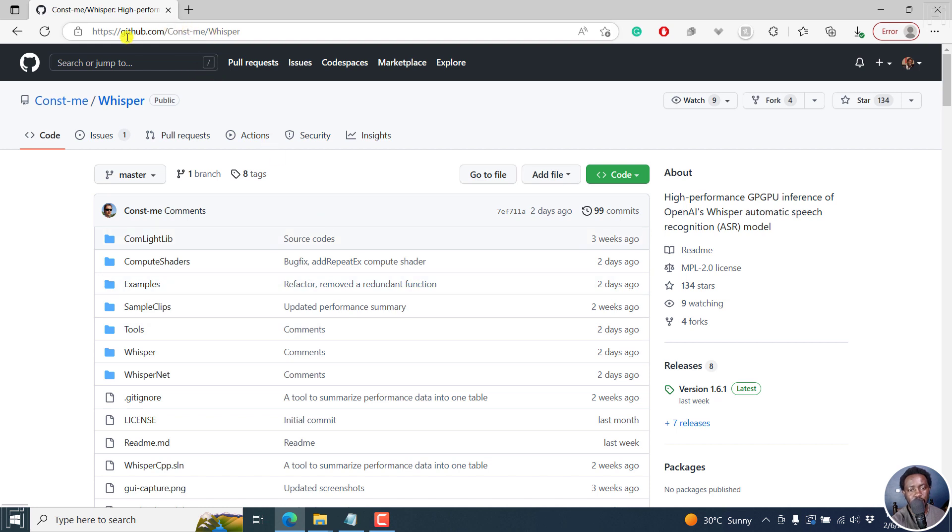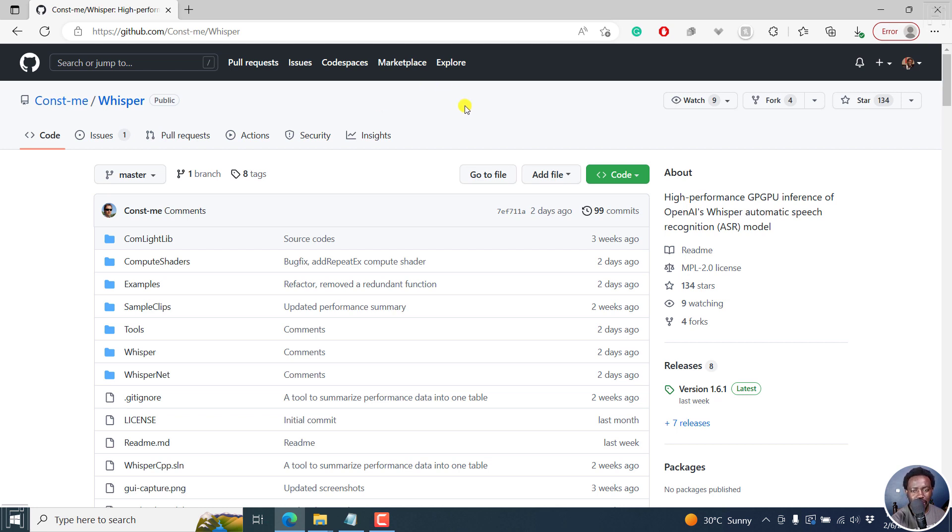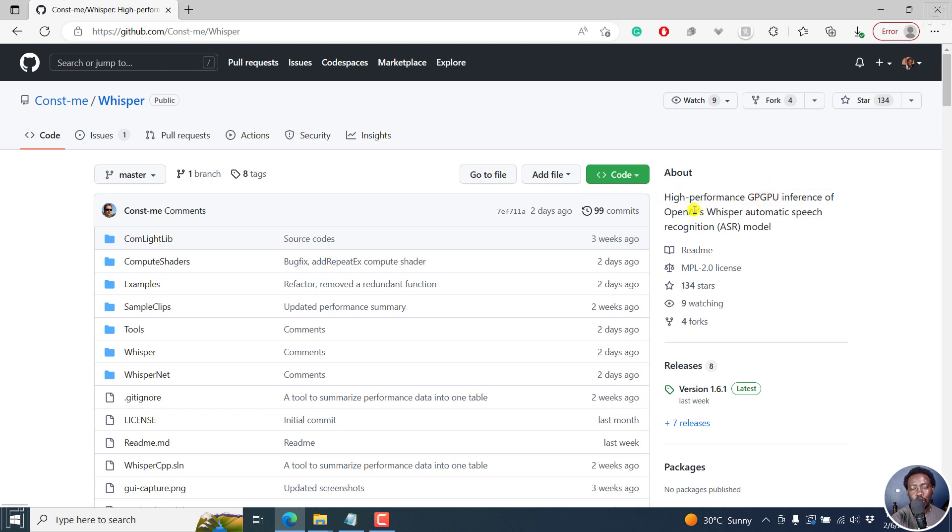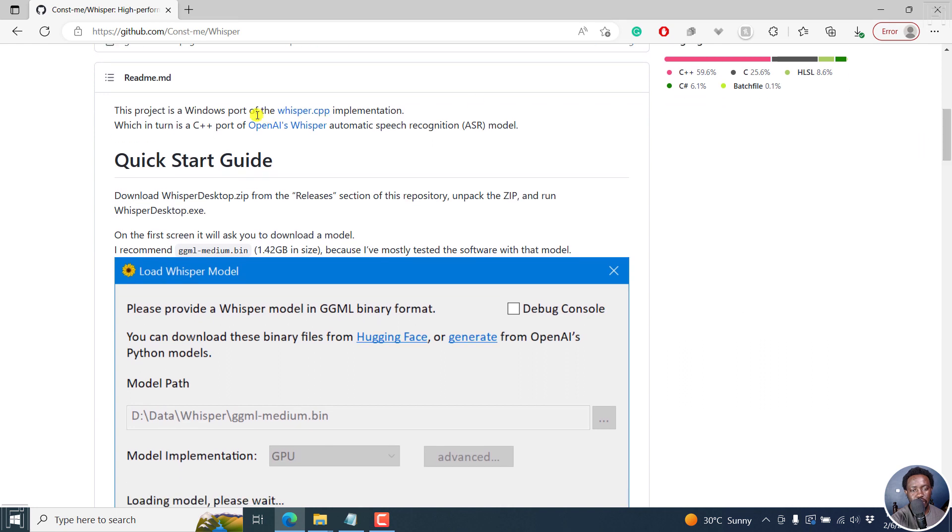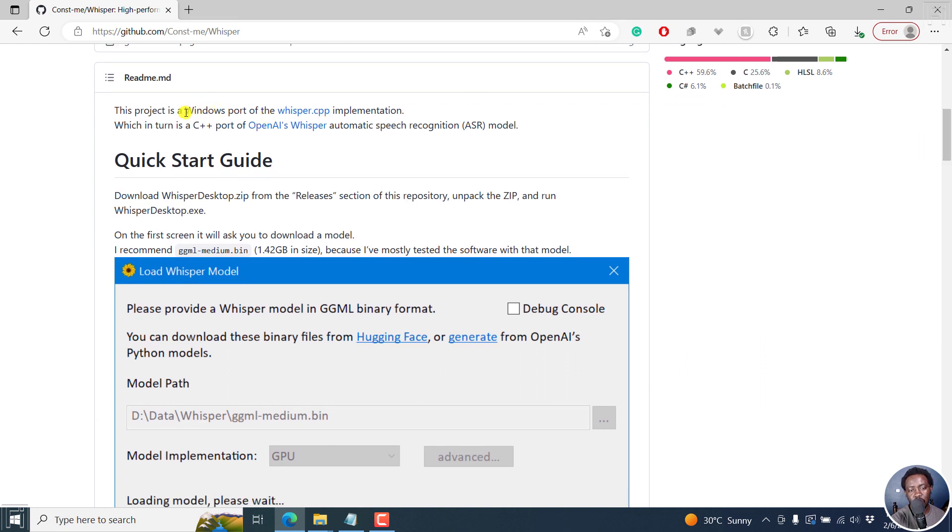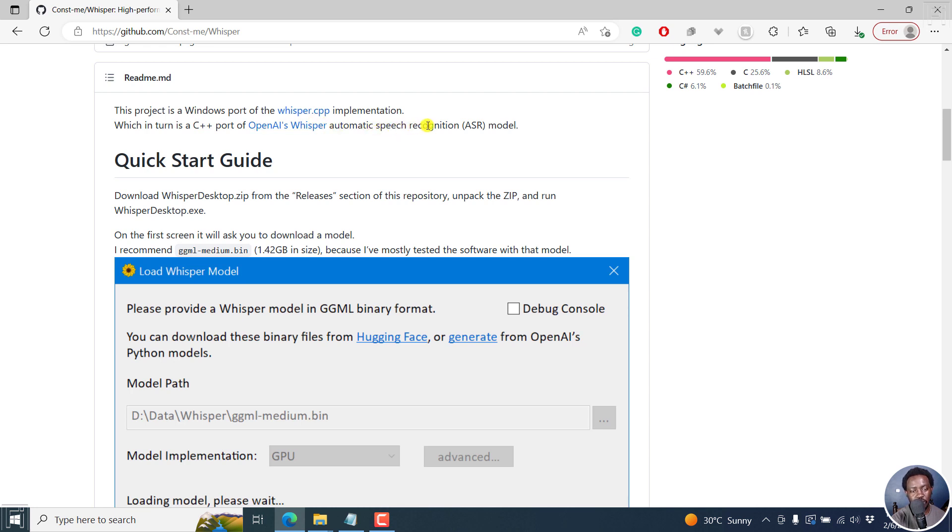I'll leave the link to the GitHub repository for this application. It's called Whisper Desktop, a high performance GPGPU inference of OpenAI's Whisper automatic speech recognition ASR model. This project is a Windows port of the Whisper.cpp implementation, which in turn is a C++ port of OpenAI's Whisper model.